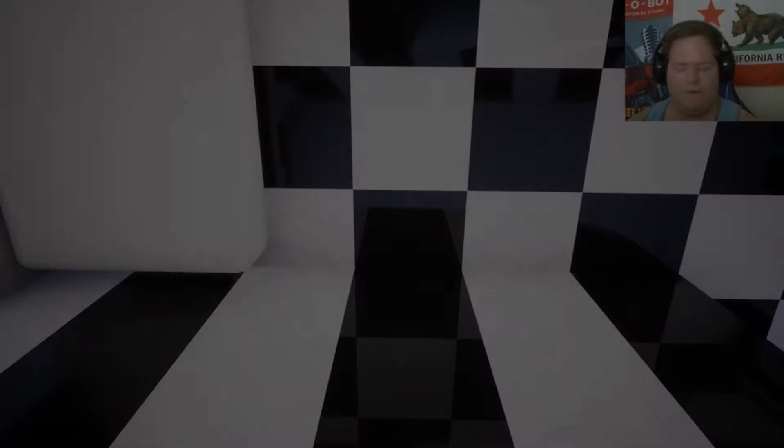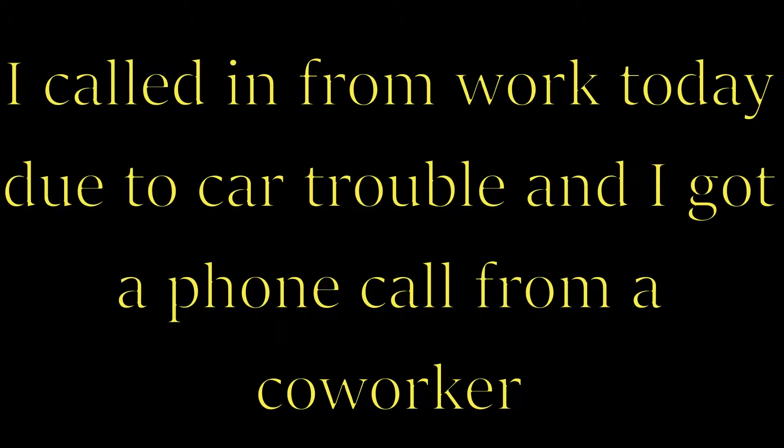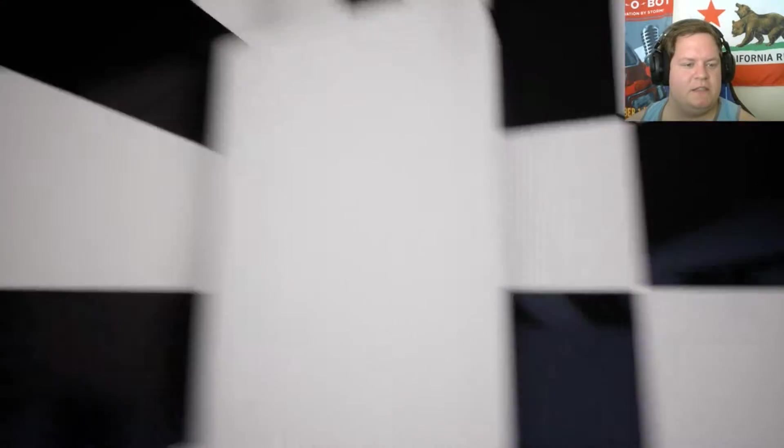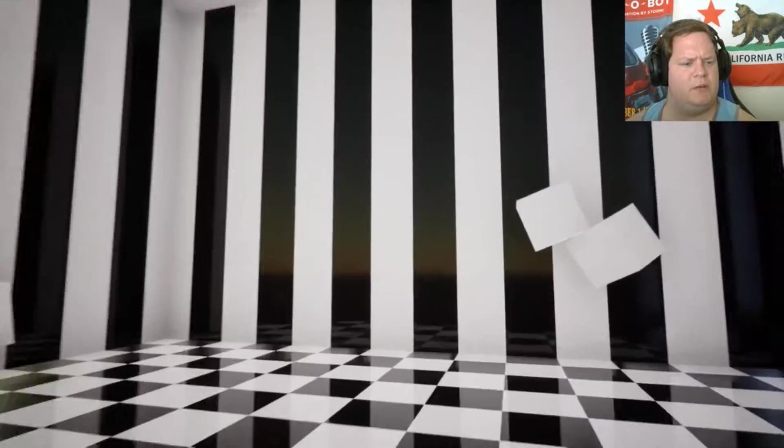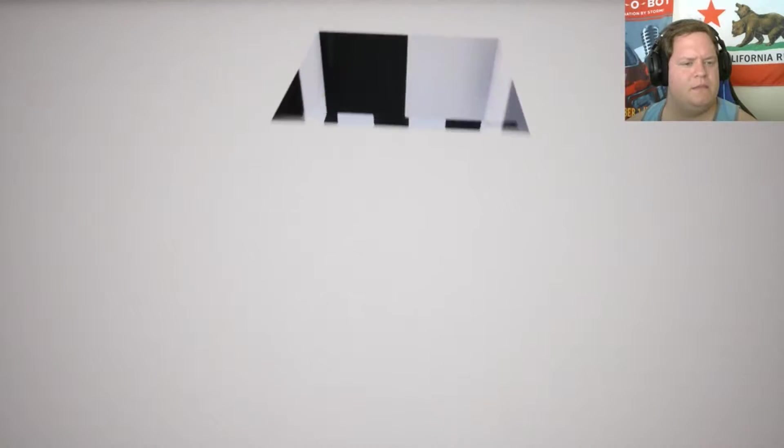Oh, fuck. What the fuck is- Do I have to just like go to the- okay, yeah. This is wild.